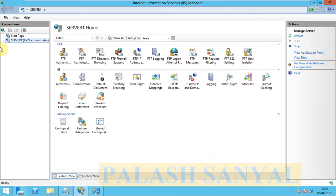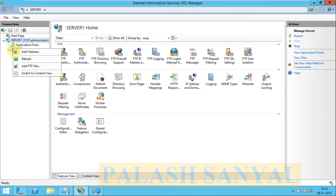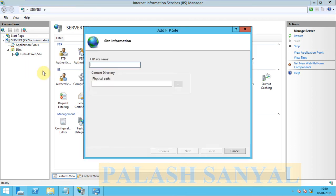There is my server, click on server name, there is a site, right click on site, option add FTP site, click on it.